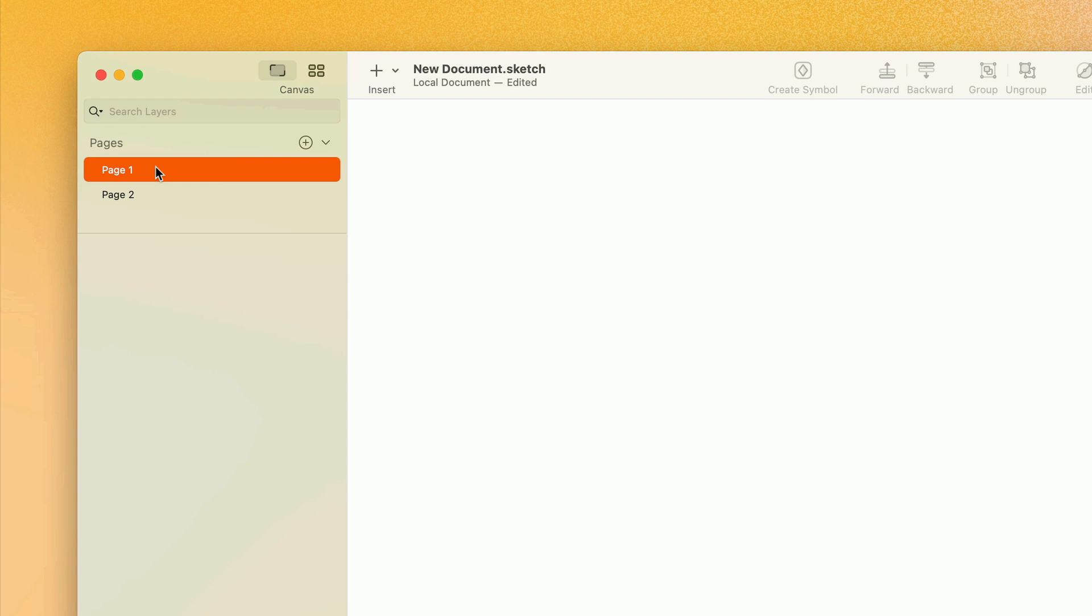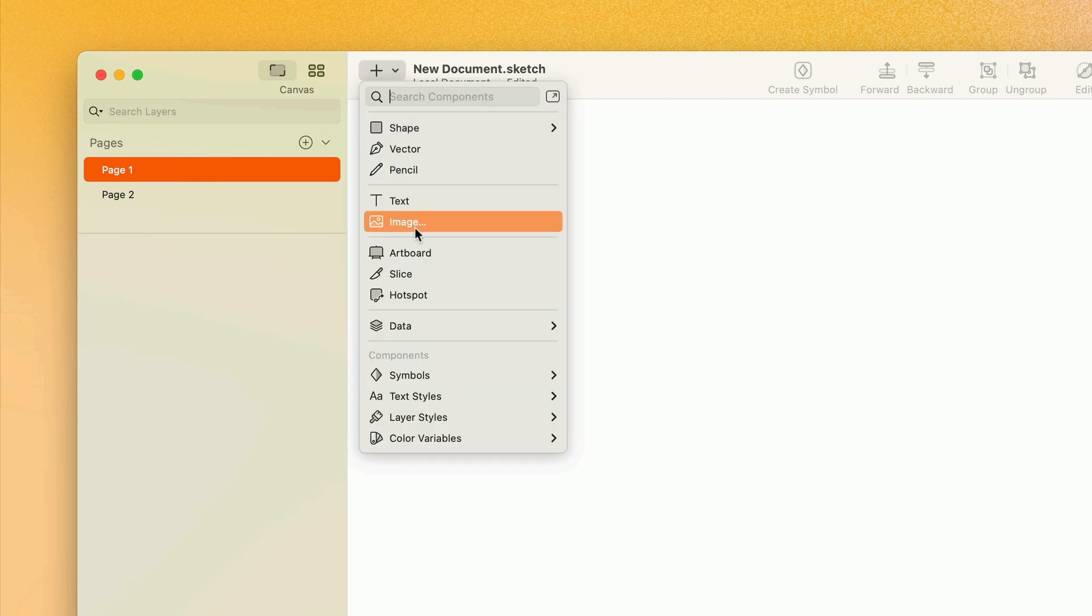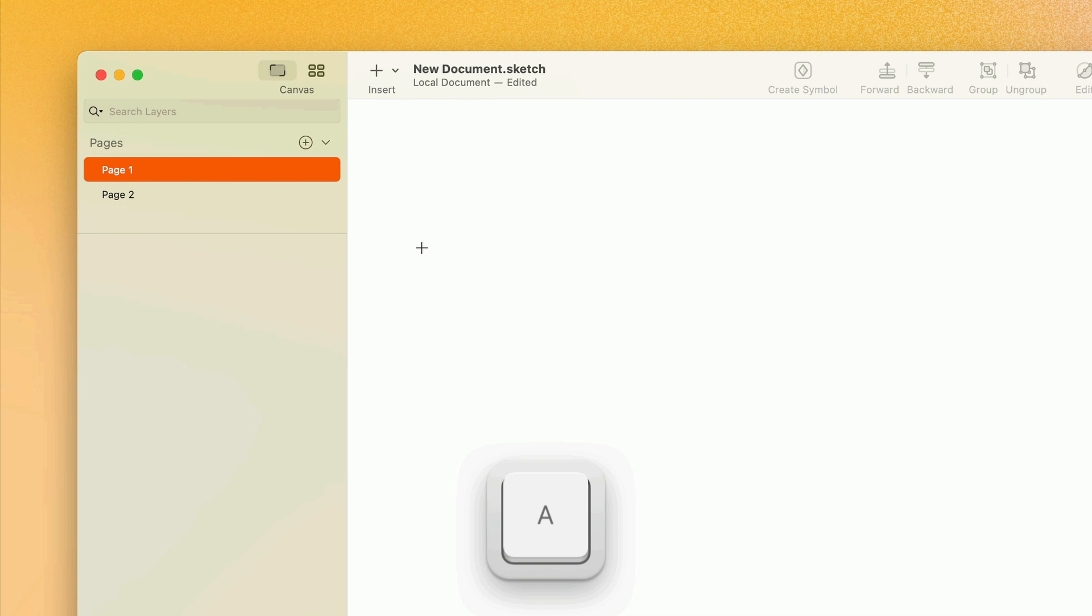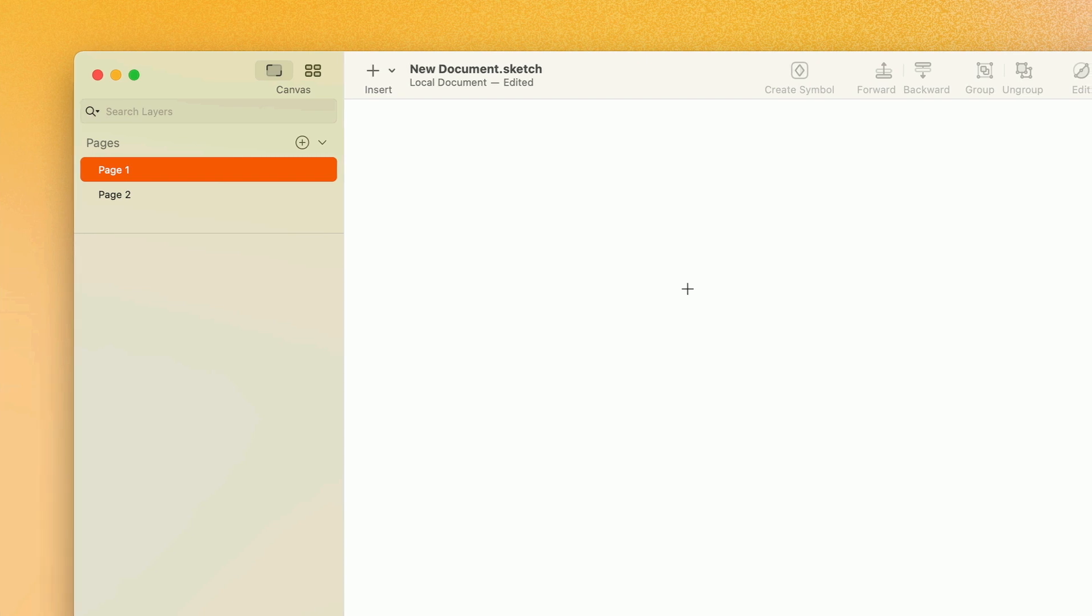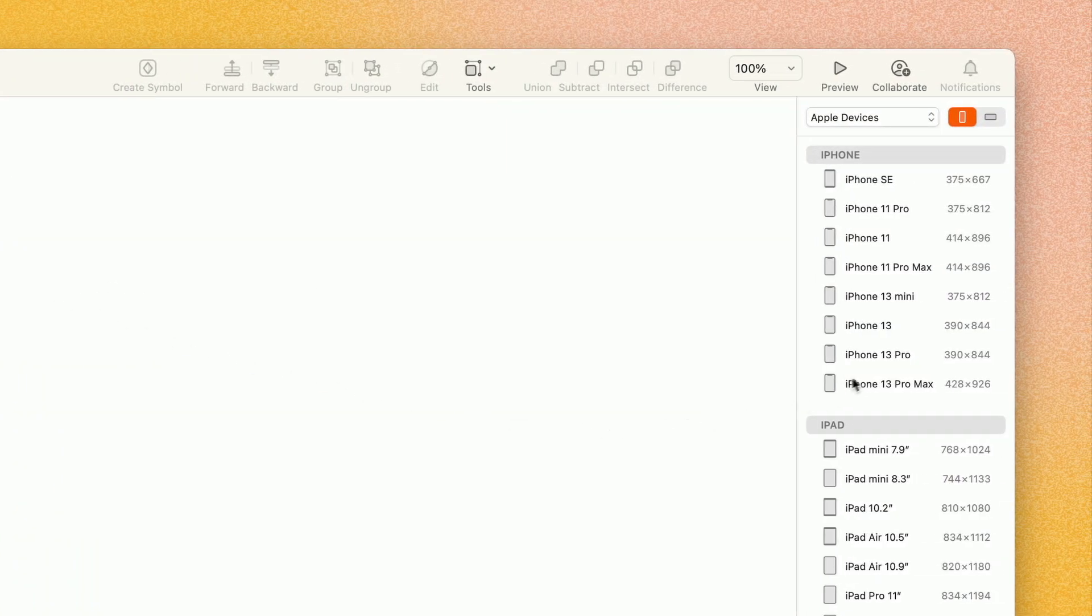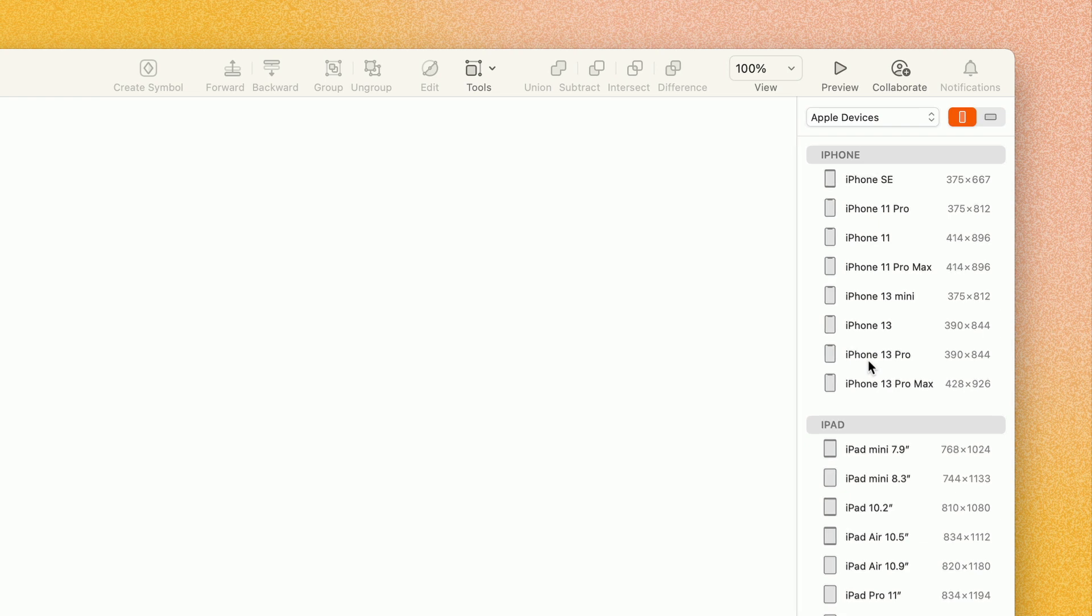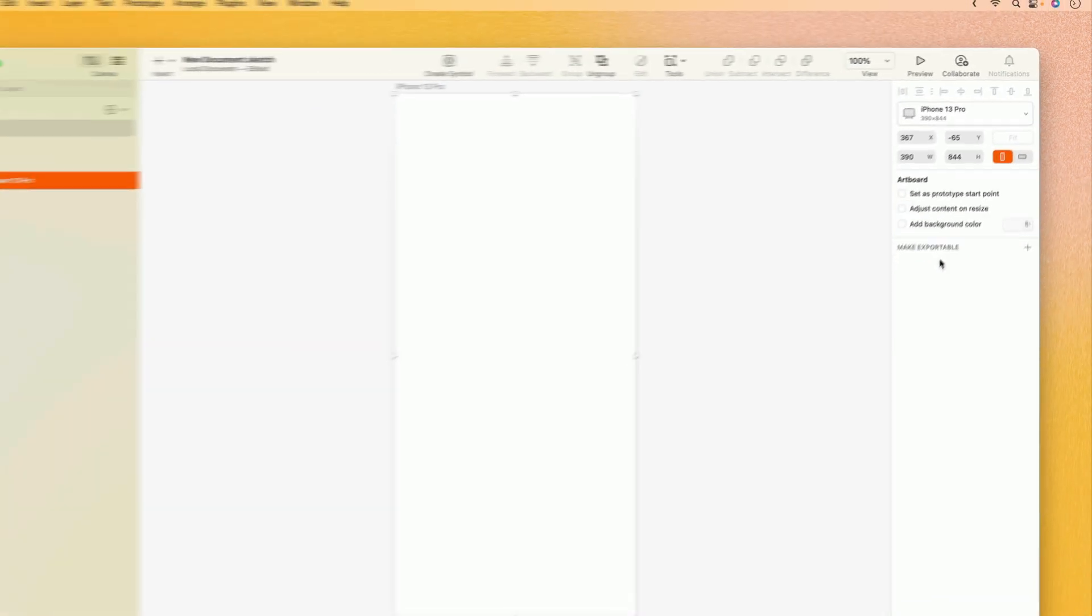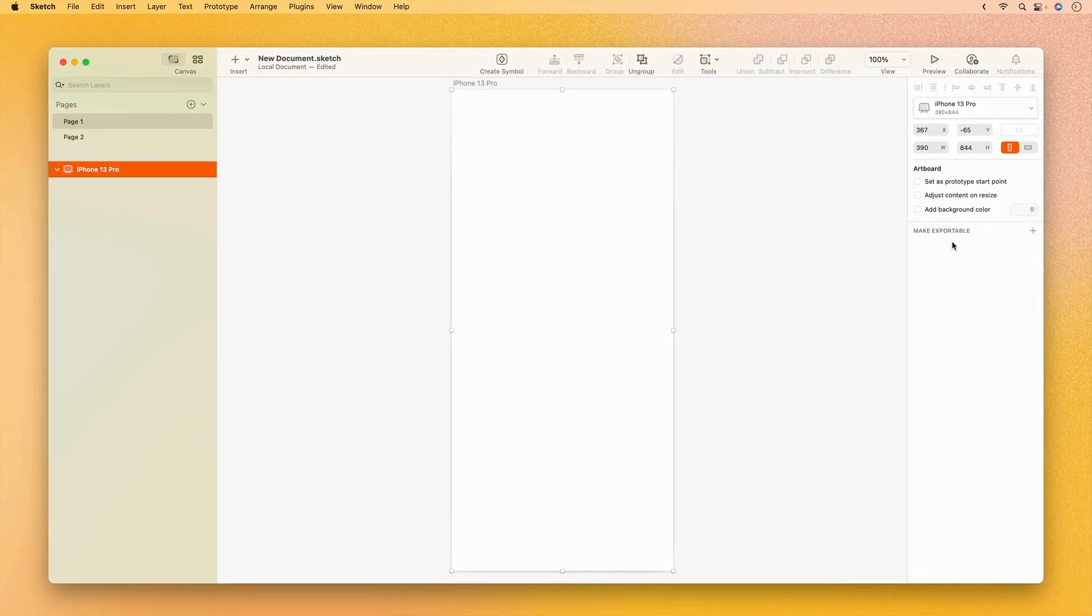If we wanted to, we could start placing layers directly on the canvas. But if you're designing for a particular screen size, it makes a lot of sense to create an artboard first. They're completely optional, but they're handy for creating fixed frames on the canvas to create your work within. To create a new artboard, we can either go to insert on the toolbar, or we can press the letter A on the keyboard. Once you've chosen an artboard, you can either click and drag on the canvas to draw your own custom size, or you can choose from one of the preset device sizes that shows on the inspector on the right-hand side of the screen. And there we have it. Now we have an artboard where we can start creating layers.